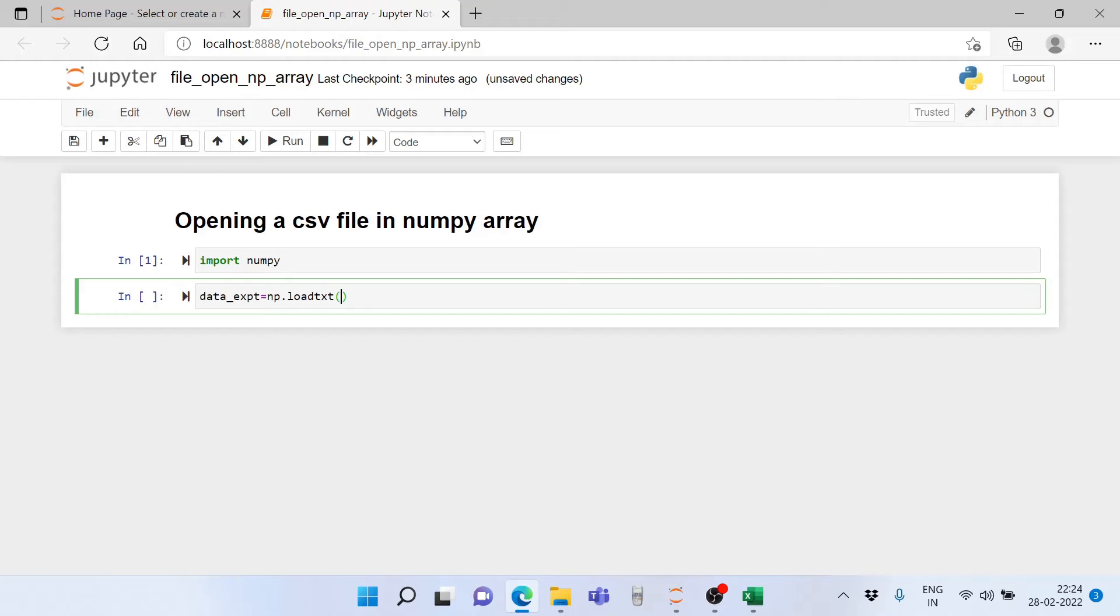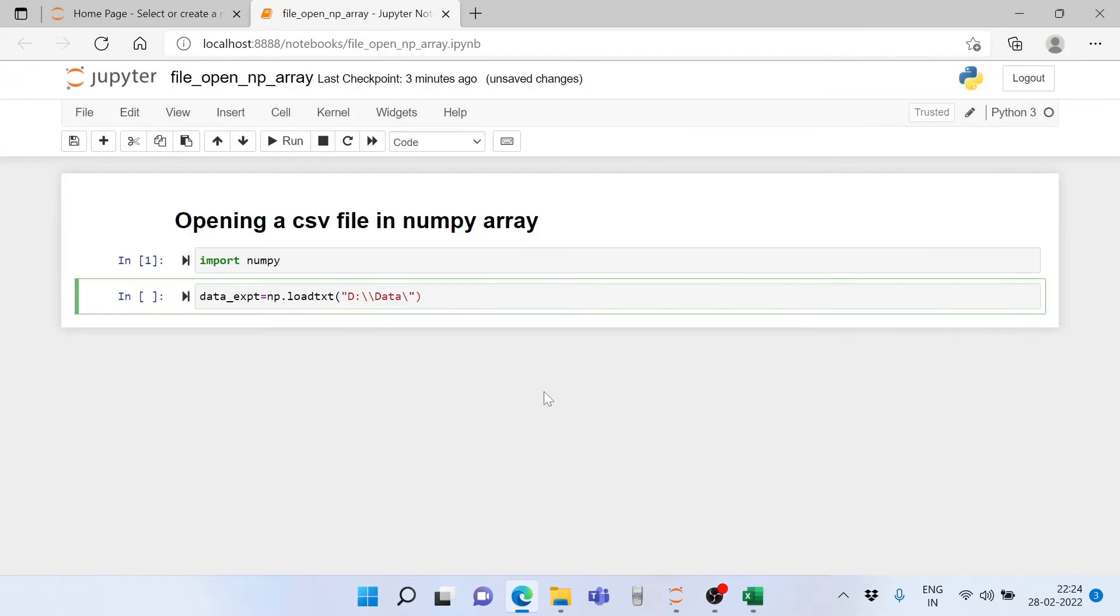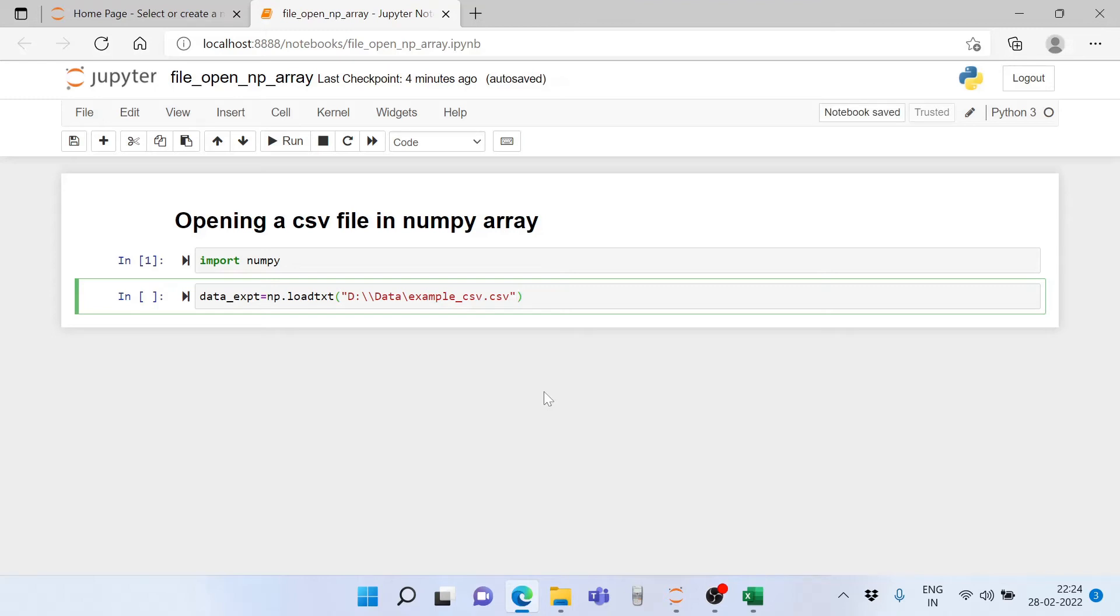Then I write np.loadtxt and the path of the file, which is in the folder ddata. The file name is example_csv.csv. Do not forget to write the extension.